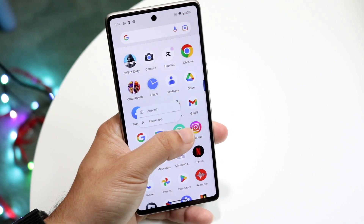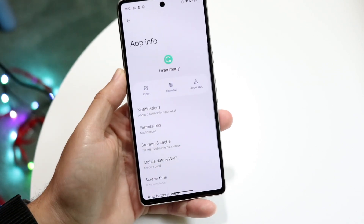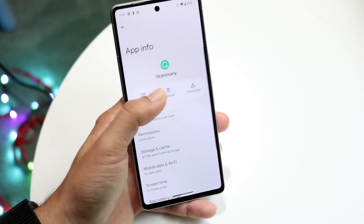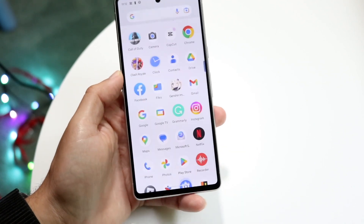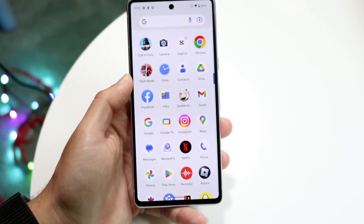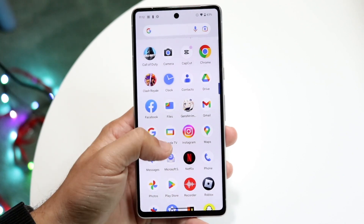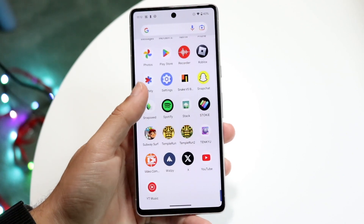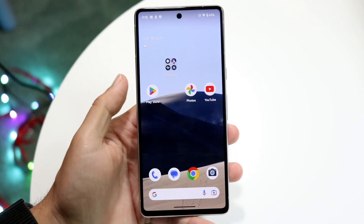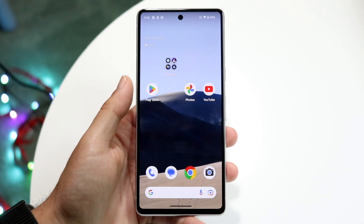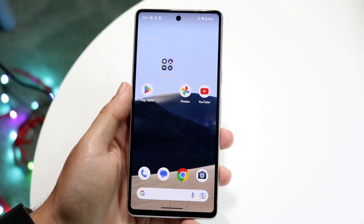You can delete apps you're no longer using by holding down the application, clicking on app info, and pretty much just uninstalling the app. If you do that for a lot of the apps you're not using, you can clean up a lot of different things in the back end of your phone. That's the easiest way to de-bloat or just remove a bunch of stuff from your Android device.